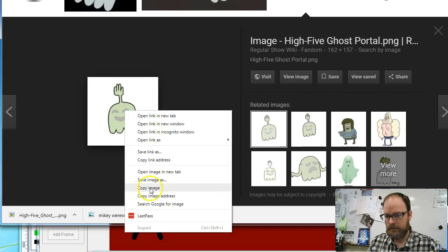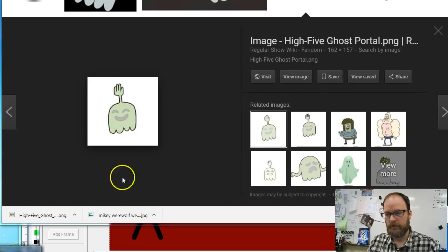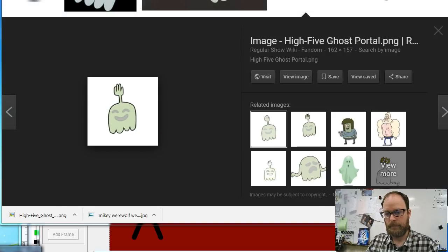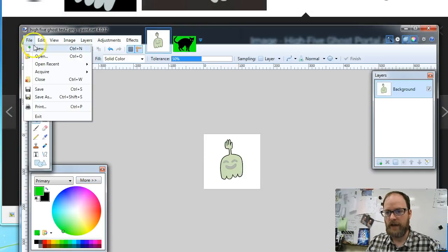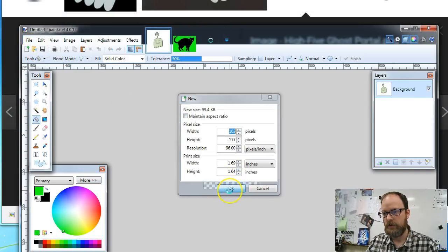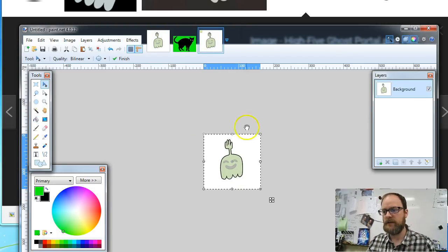I'm going to right-click, copy image. I'm going to go to Paint.net. I'm going to go File > New and say okay, and then Control+V to paste.